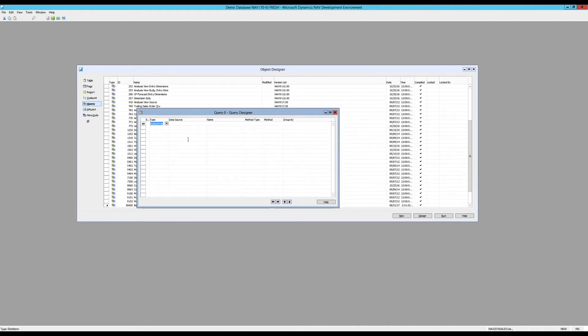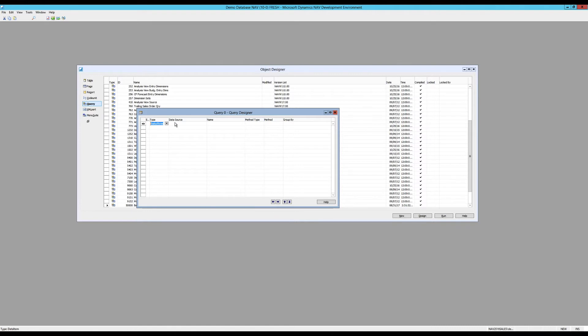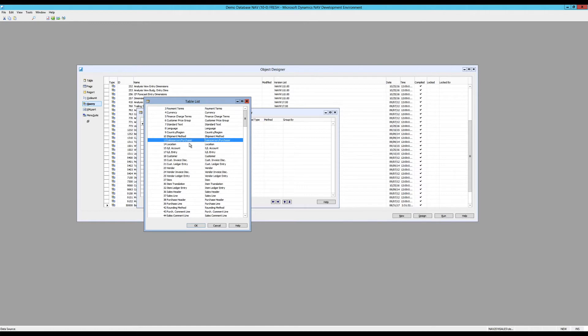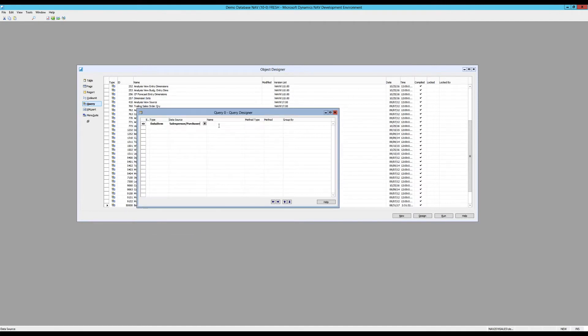It brings up this new query window, query designer. And it asks me what do you want to put in here? And I'm ready with the data item. Data item basically just means table in our case. I want to actually pick the salesperson table. And that's table 13, salesperson, purchaser in Navision or NAV. We have the salesperson and the purchaser in the same table.